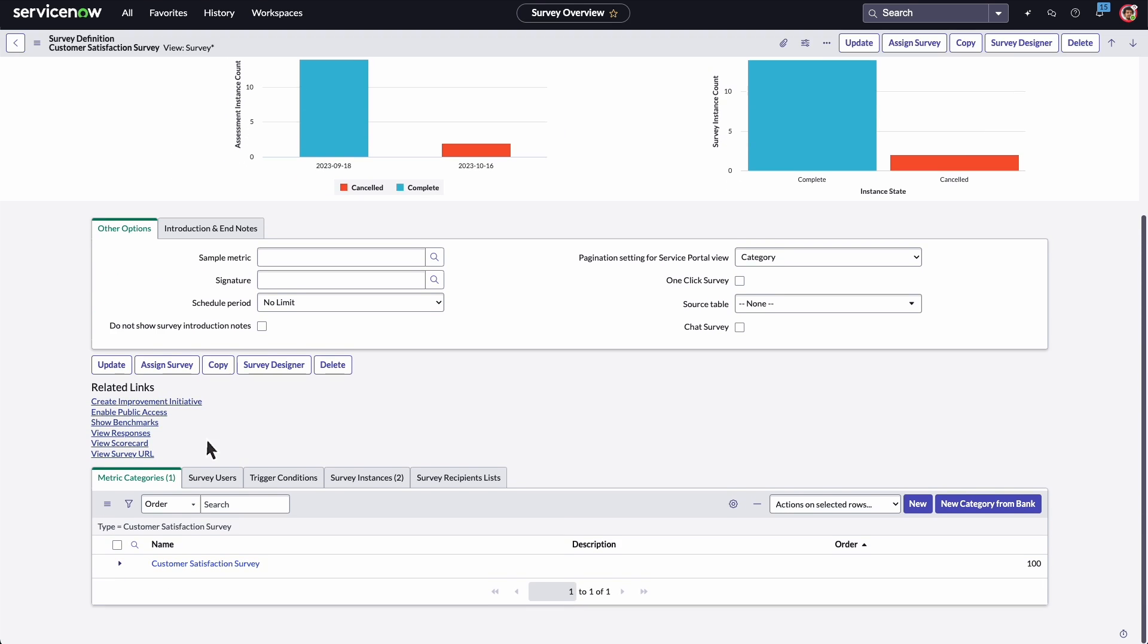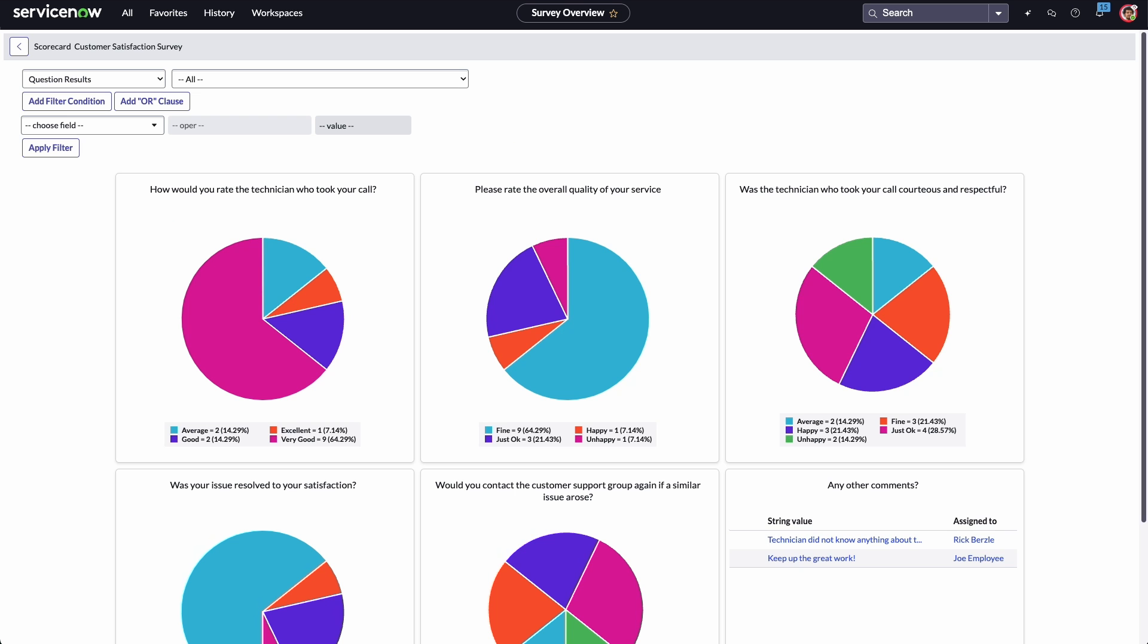We can also drill down into the scorecard to see results for individual questions and the overall survey results.